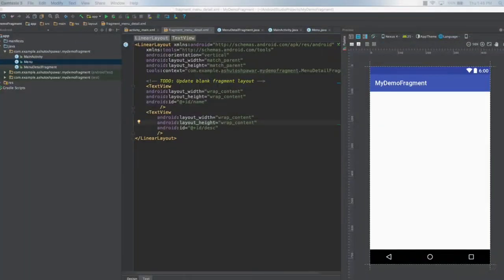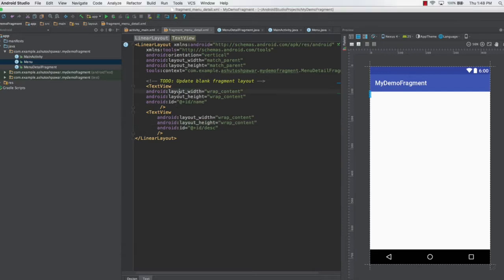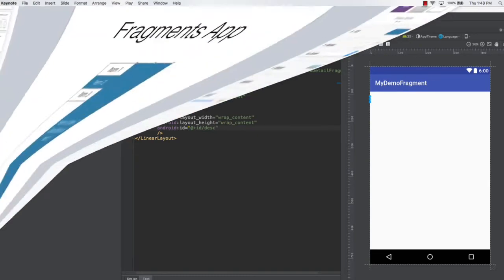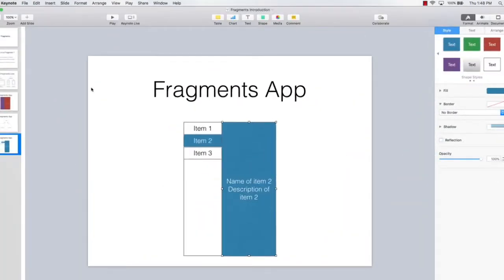Hello and welcome to this lecture. In this lecture we are going to learn how to set up these two text views. Let me just switch back to the presentation so that I can clearly explain what's happening here.